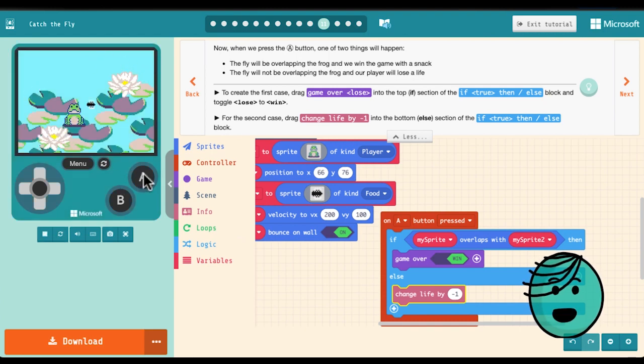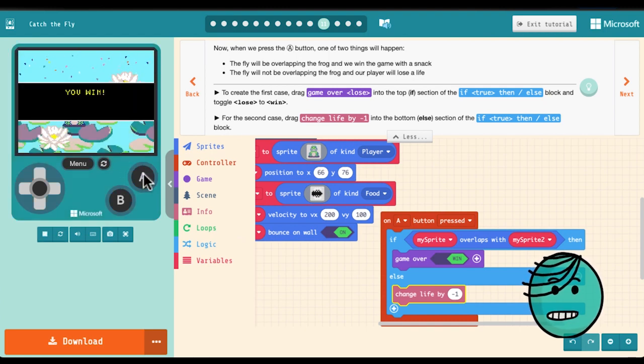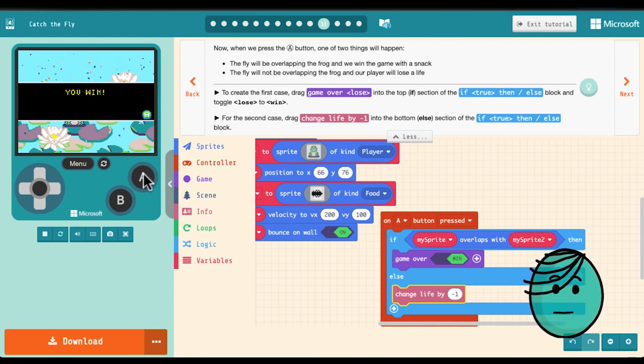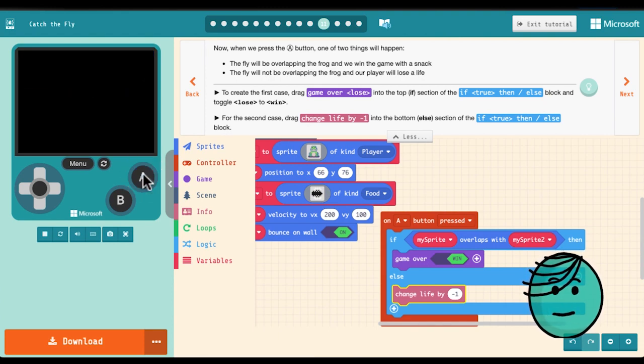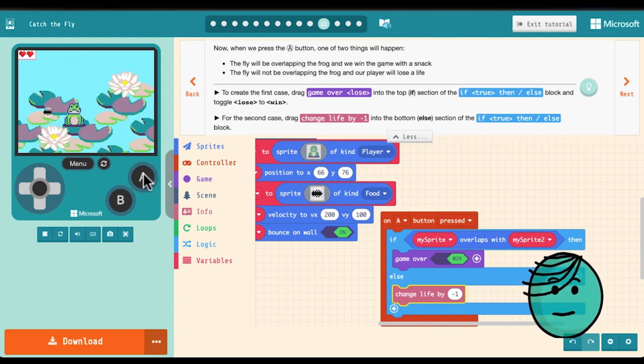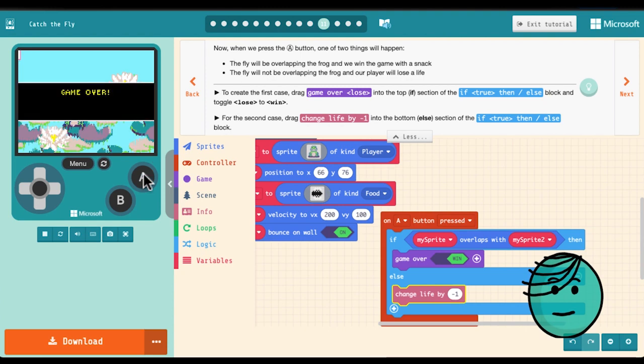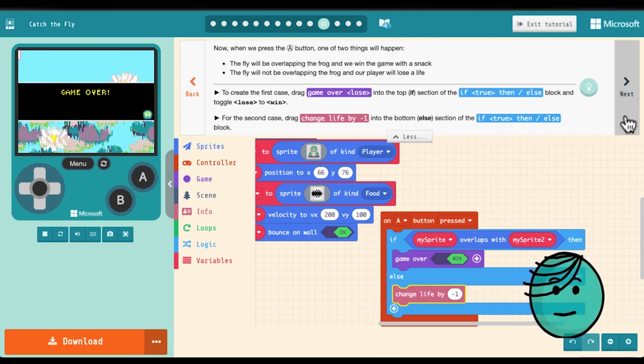All right I did it. Now we need to lose and see if our lose case succeeds. Oh very nice.